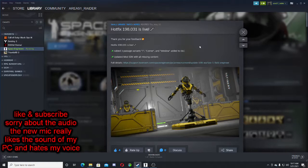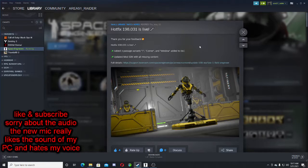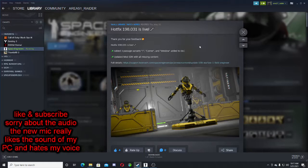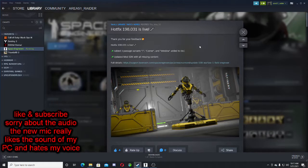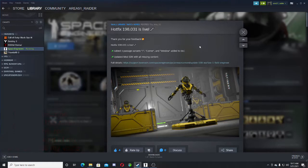Hello everybody, welcome back to another Space Engineers video. Today we're going over the hotfix that just released and apparently they've added in some new blocks.